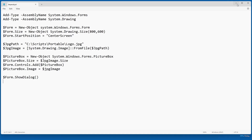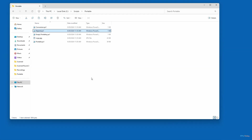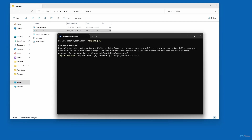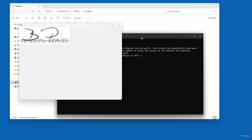So let's take a look at what this looks like. Let me open up PowerShell and I'm going to run depend.ps1. You can see what the script does — it just displays a basic window with my logo in it.